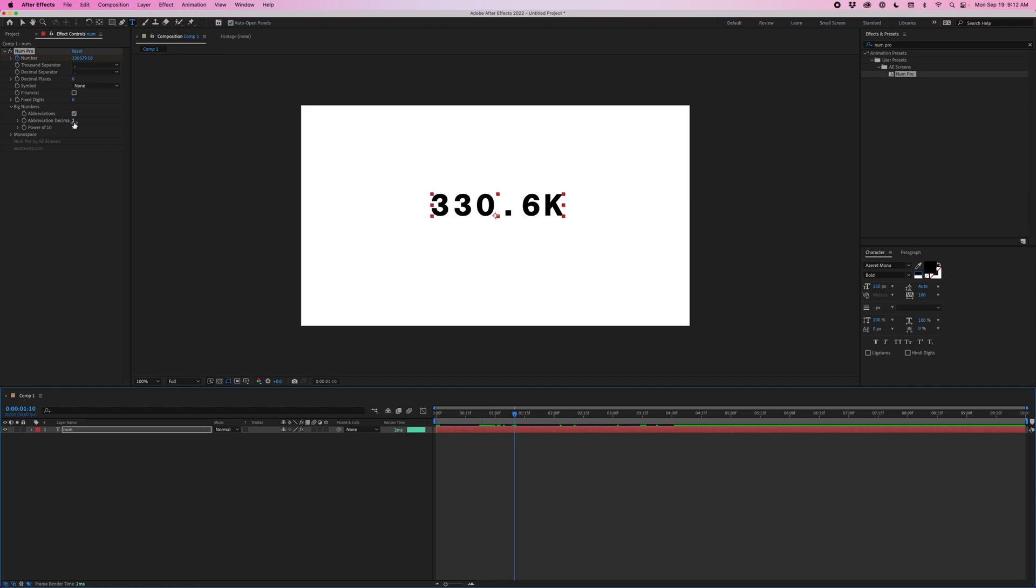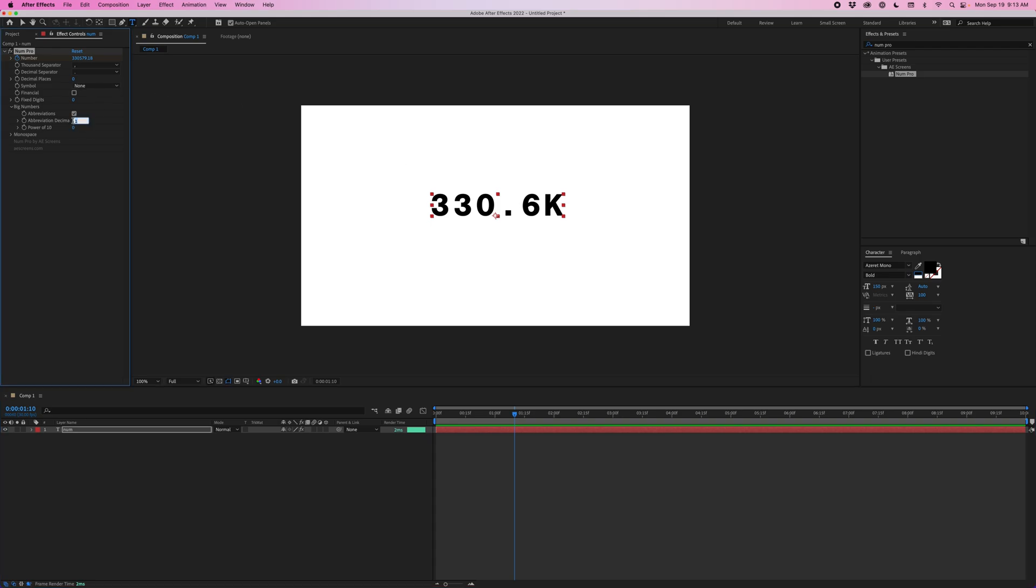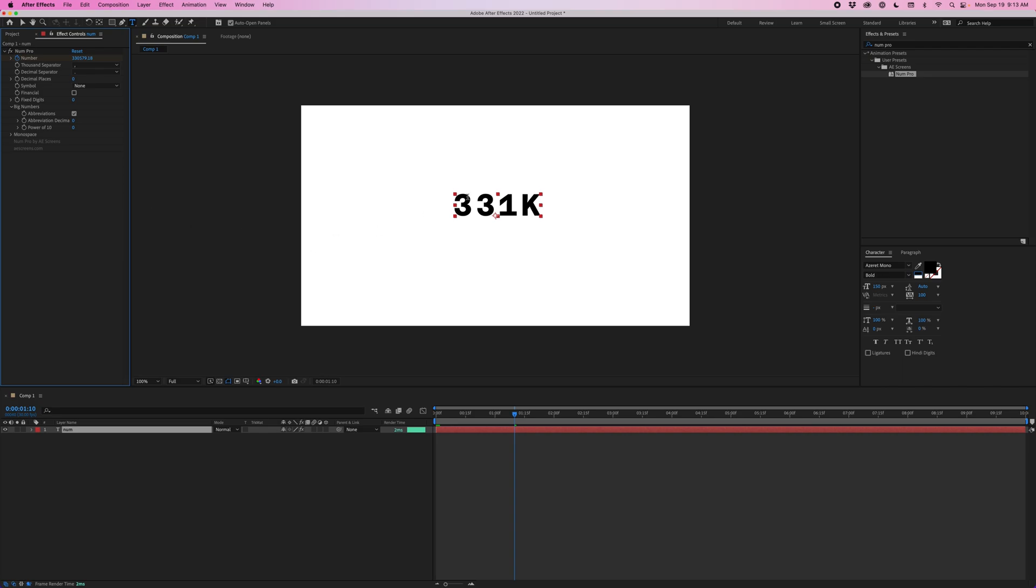Then this abbreviation decimals, that's going to set how many decimals, how many decimal places it's displaying when it's using the abbreviation. So by default, it's set to one. But we could change this to two or whatever number. You could also change it to zero and get rid of the decimals altogether.